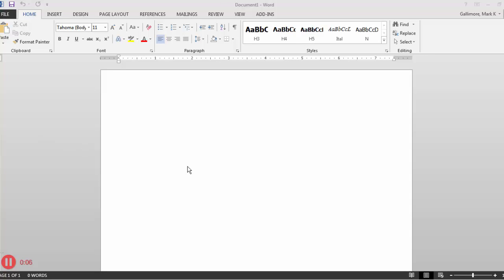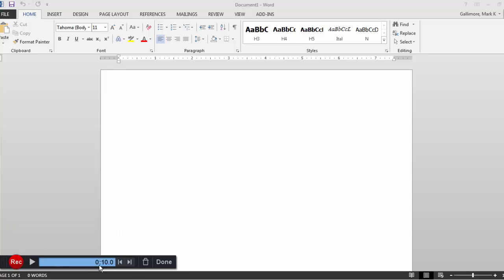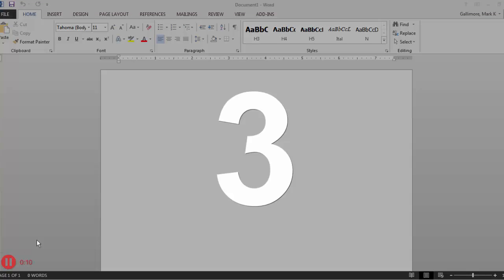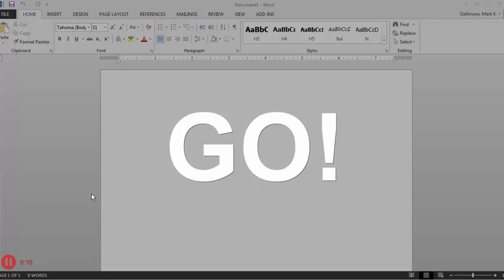While I'm recording, I can pause and resume. Simply hit the pause button, and it brings up this little toolbar. Hit record again, and it resumes the recording where it left off.